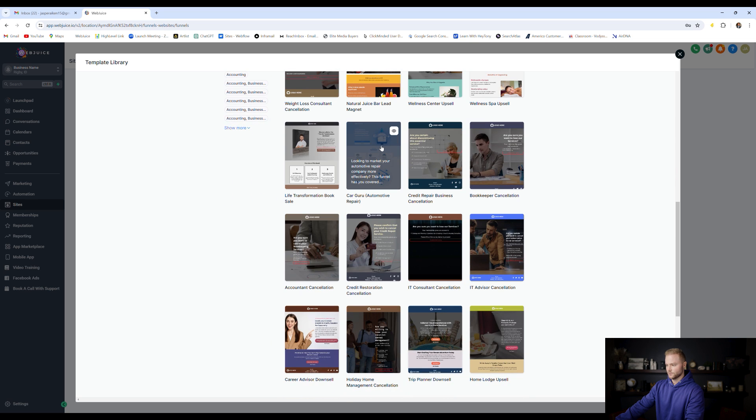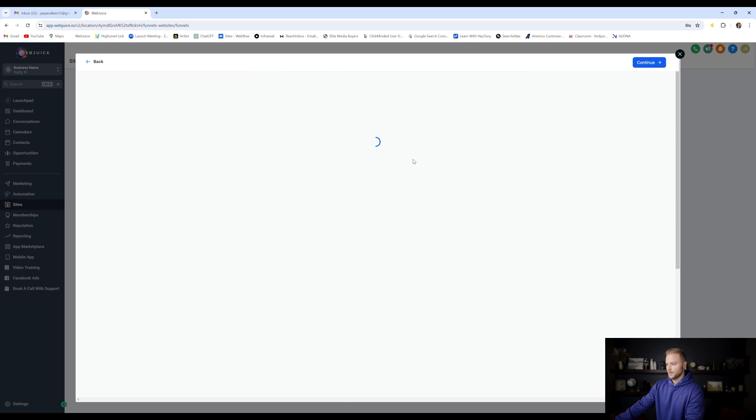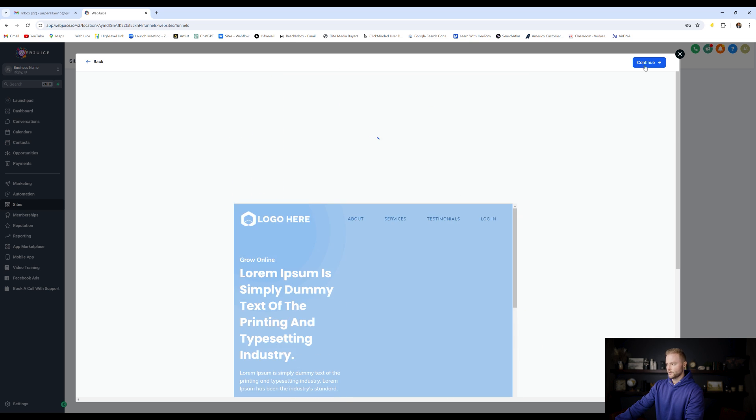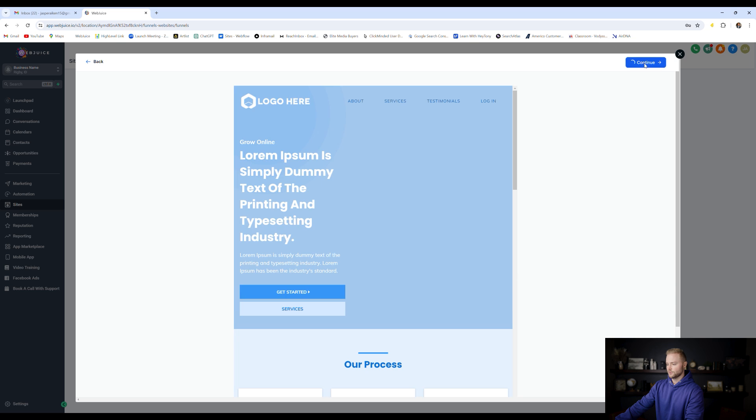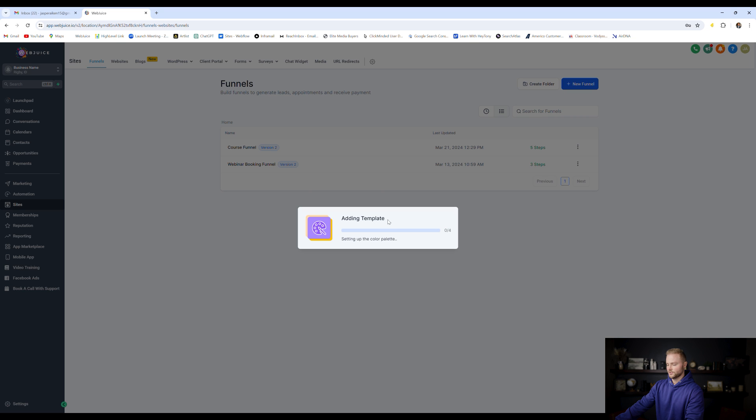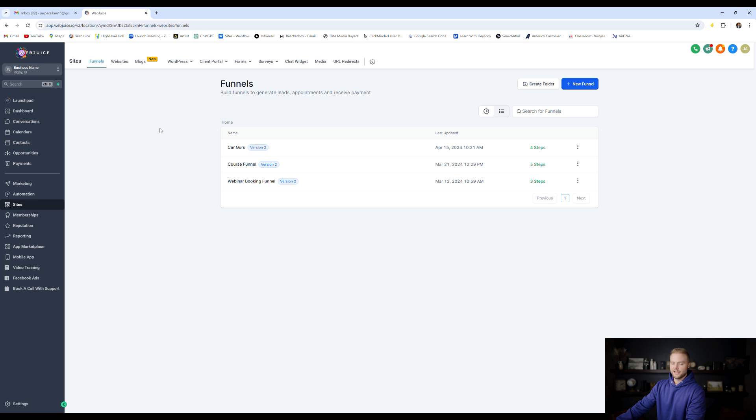Let's say we like this one right here. We can open this one up, continue, import this one into our account once this loads.